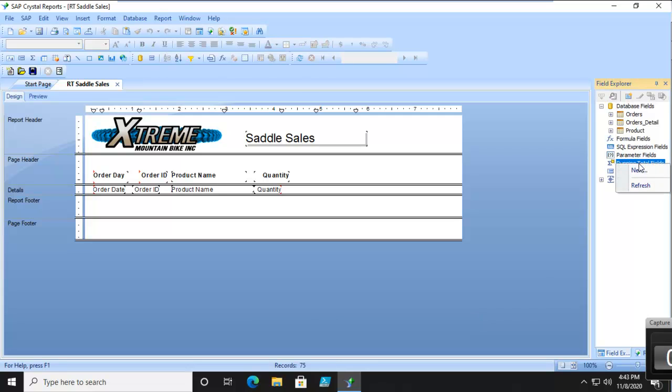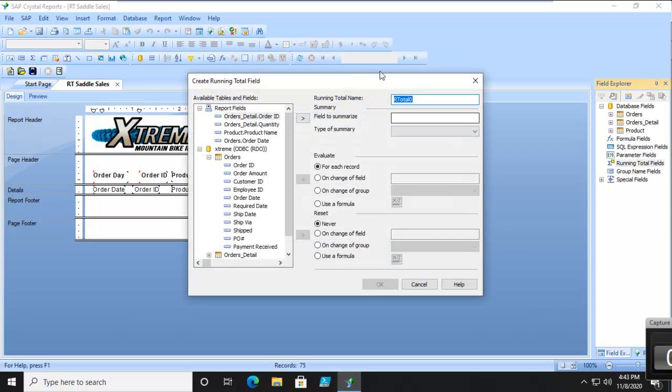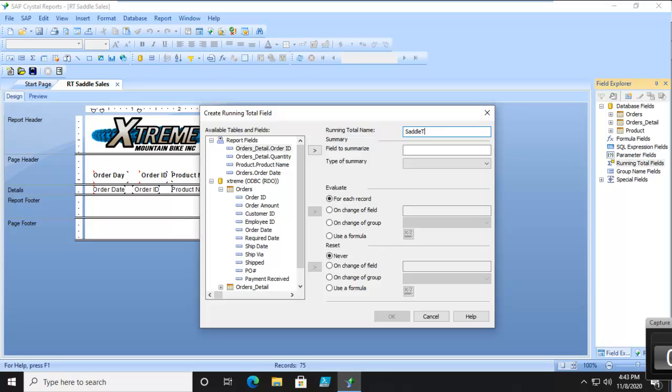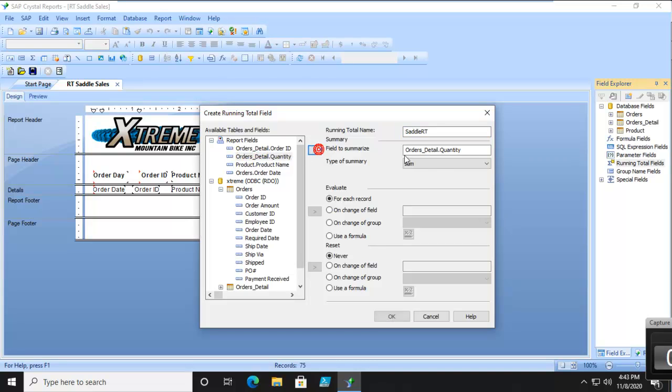Now, let's do a new one. And what are we going to call it? The name is important. For us and this one, we're just going to call this one the saddle RT. And what field are we summarizing? Well, we're going to go and get the order details and the quantity. And we're going to add that.